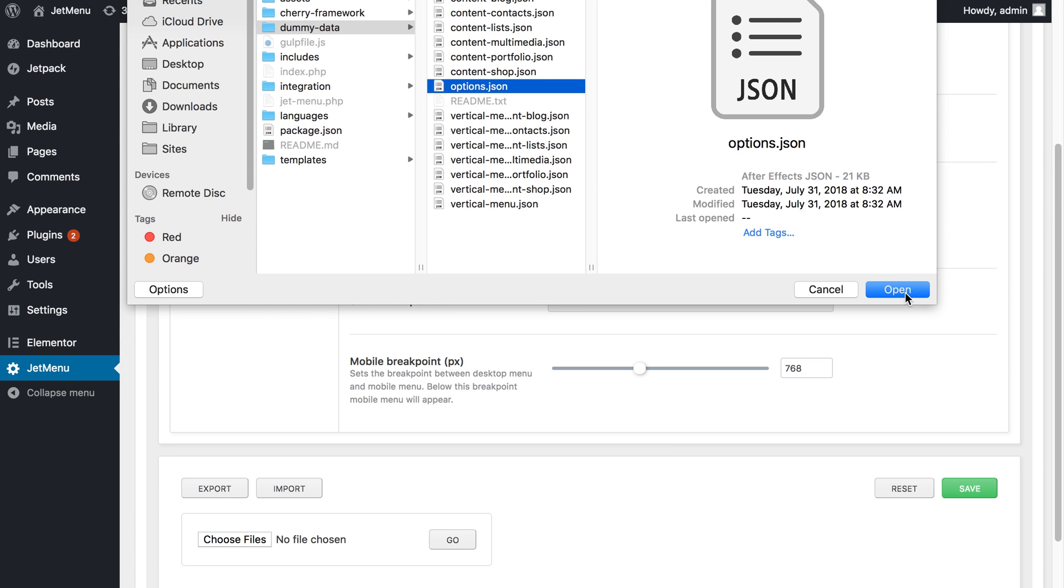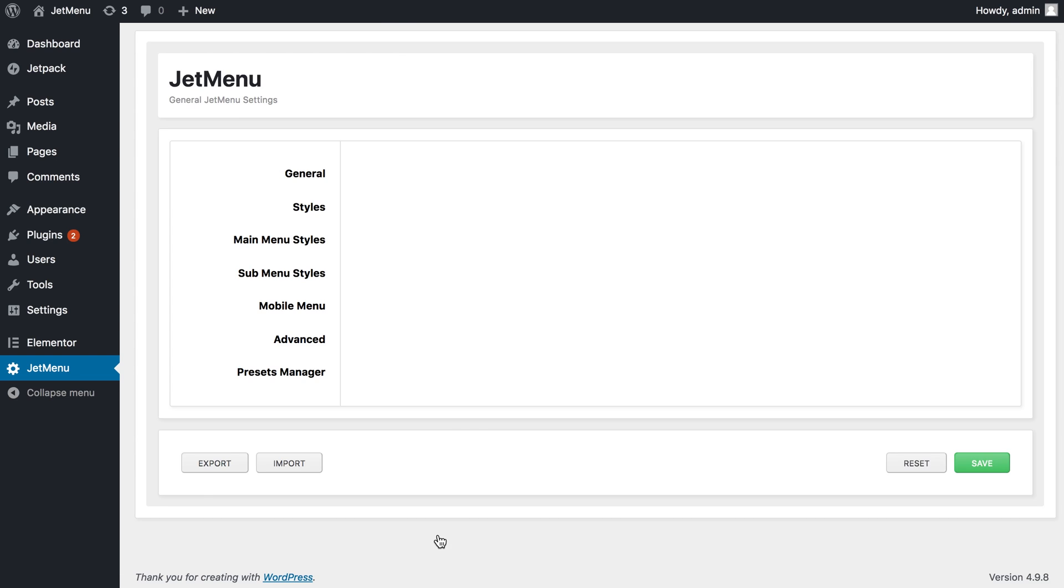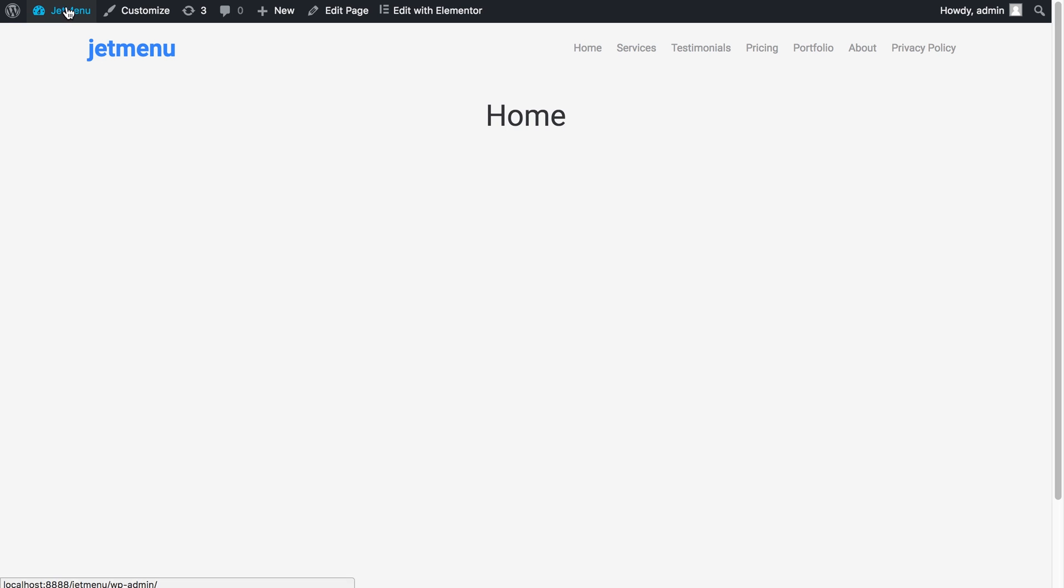I'll click go and it will import all the style settings that you can see on the live demo. Let's go and check this out now.